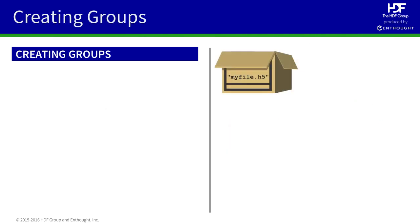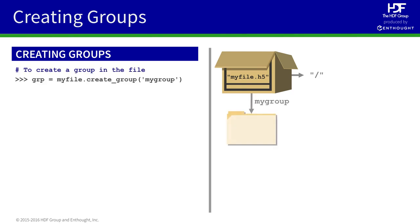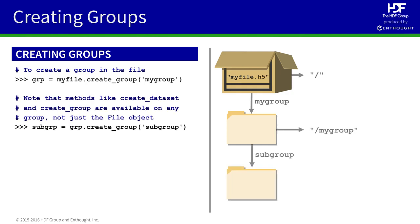Let's see how to make groups from Python. We start with our file, which carries a default or root group with it named slash. We can use the create group method to make a new group called my group. And we can use a method on that group to make a subgroup, which has got the full path, slash my group, slash subgroup.